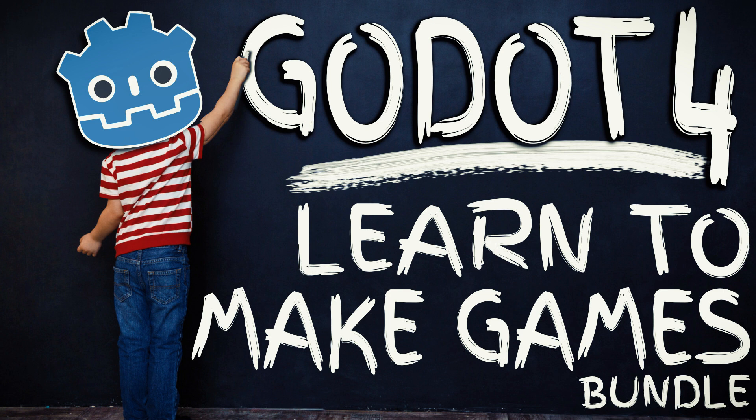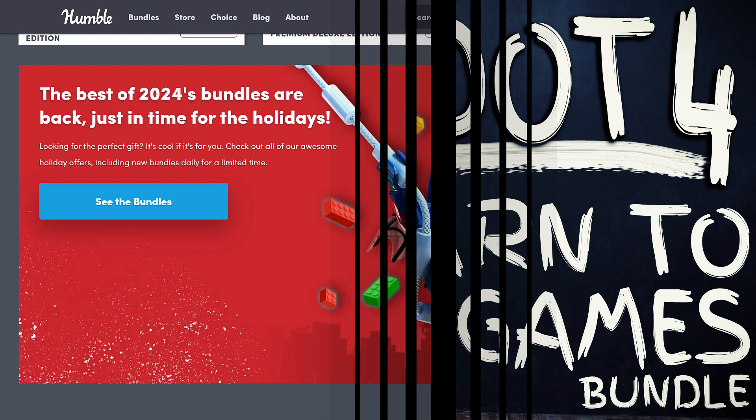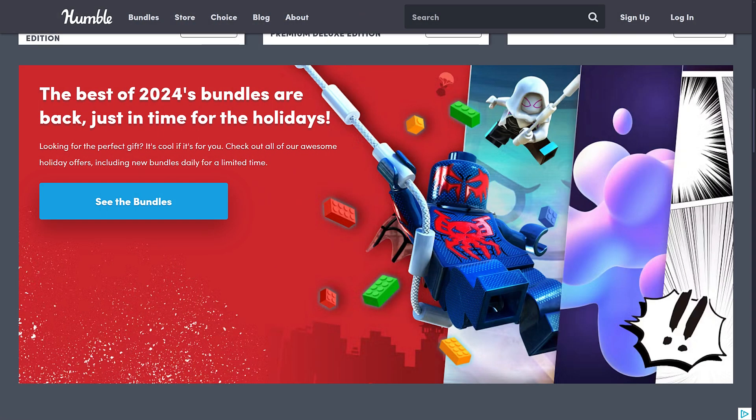They are doing non-stop bundles right now because they're doing something called the Best of 2024 bundles where they're bringing back the best selling bundles of 2024. And the nice thing is game developers are being featured heavily. So if you missed some of the best bundles this year, you've got an opportunity to pick them up.